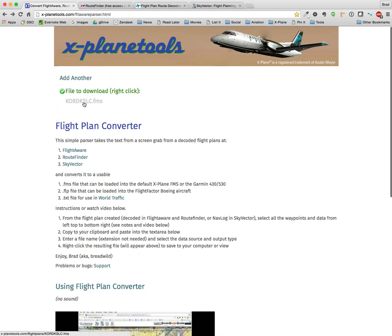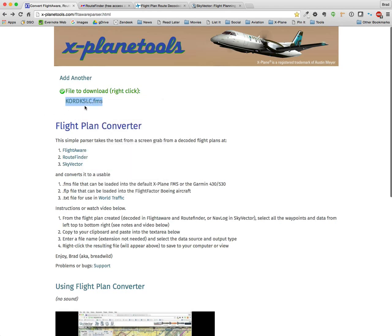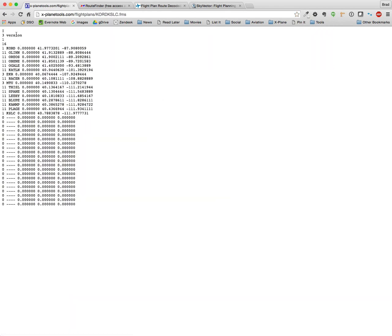You can right-click and then save it right to your X-Plane flight plans. Just to give you a preview, you can see that it has indeed converted it to the X-Plane.FMS format.